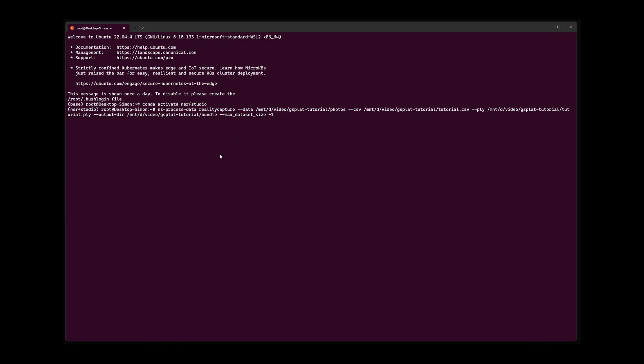This command takes the location of the photos, the exported camera poses, the exported point cloud and an output directory.